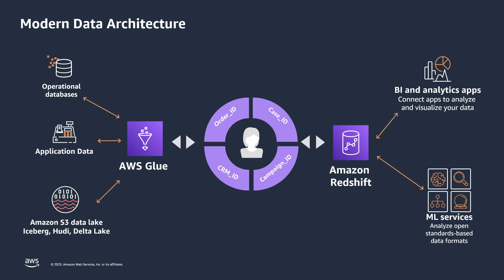Amazon Redshift is a fully managed petabyte-scale data warehouse service in the cloud that uses SQL to analyze structured and semi-structured data across data warehouses, operational databases, and data lakes. Together, these AWS-native services offer a modern data architecture that's easy to manage and offers performance at scale in seconds.